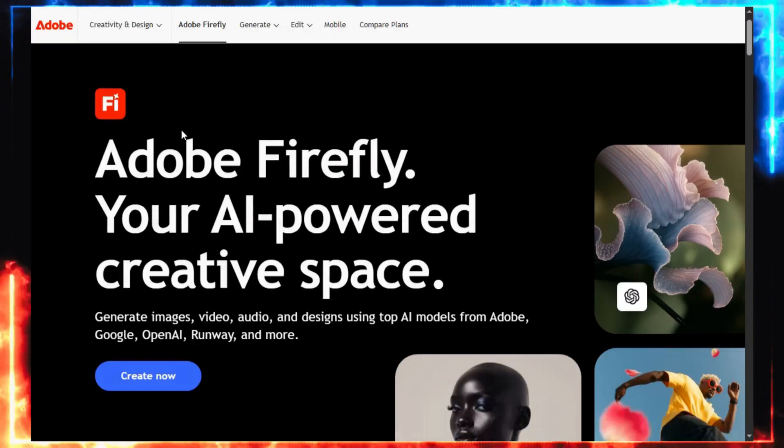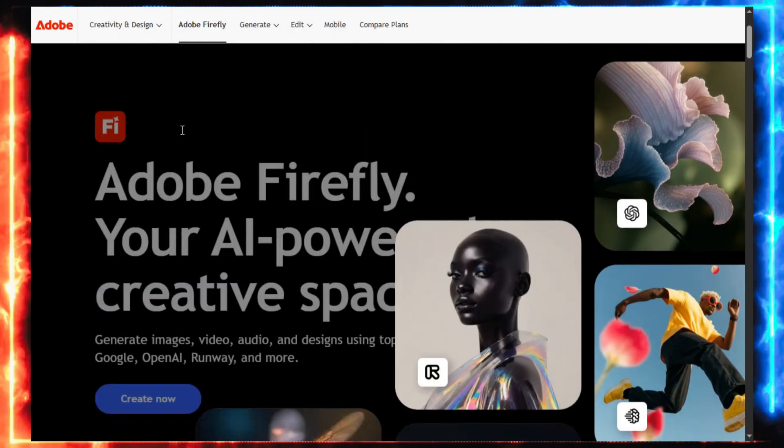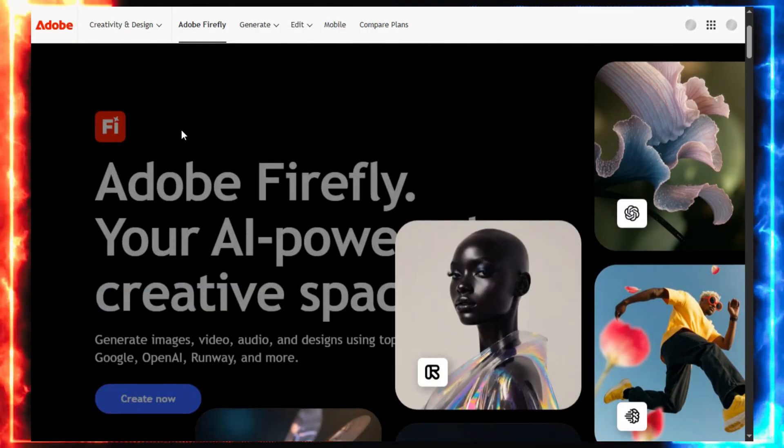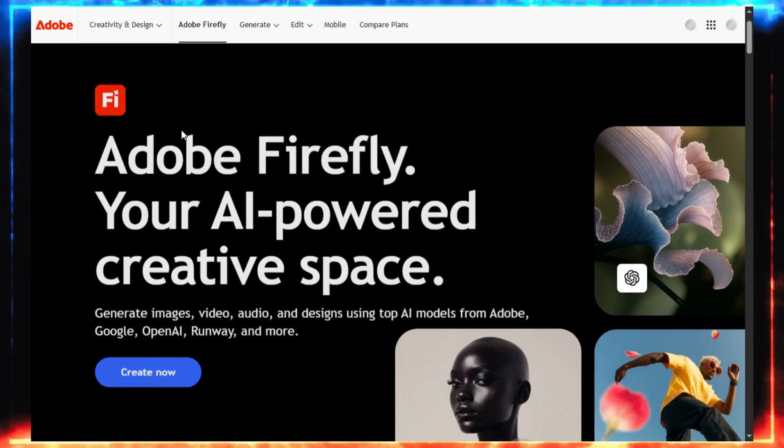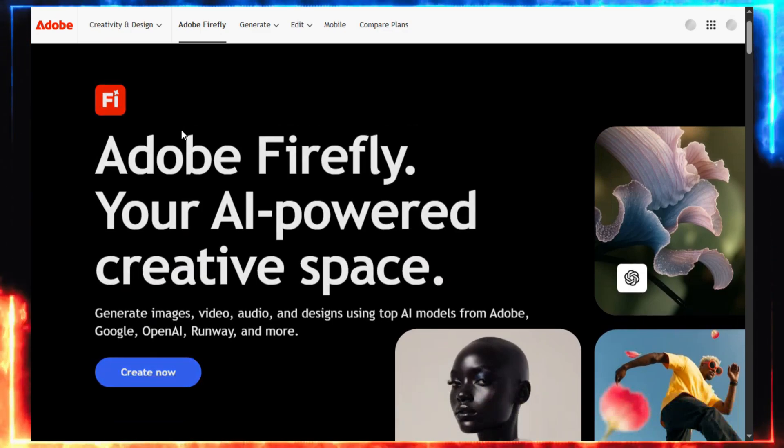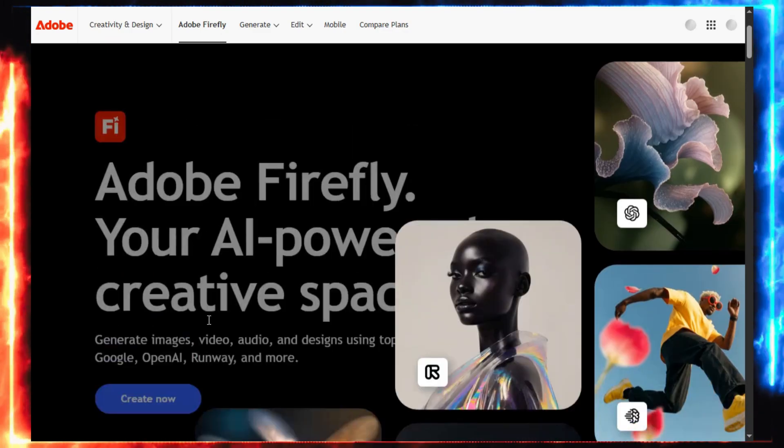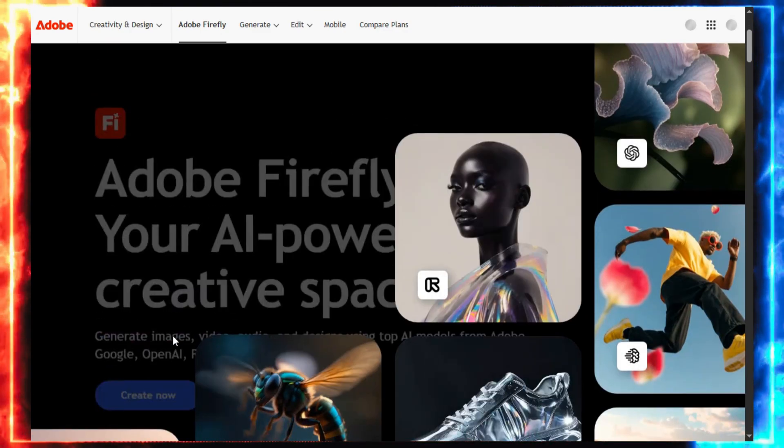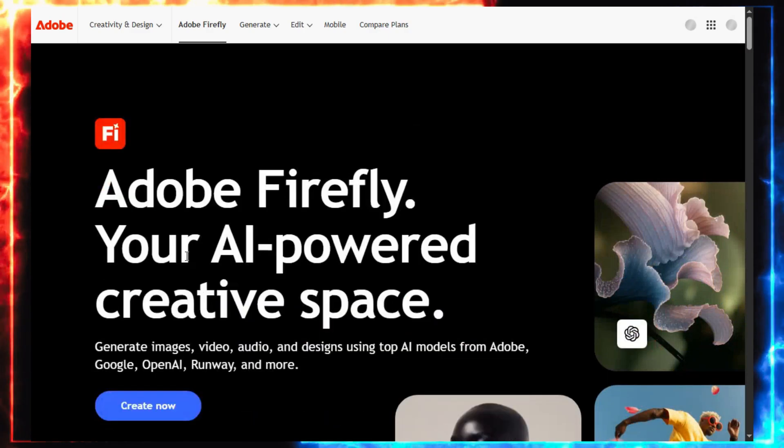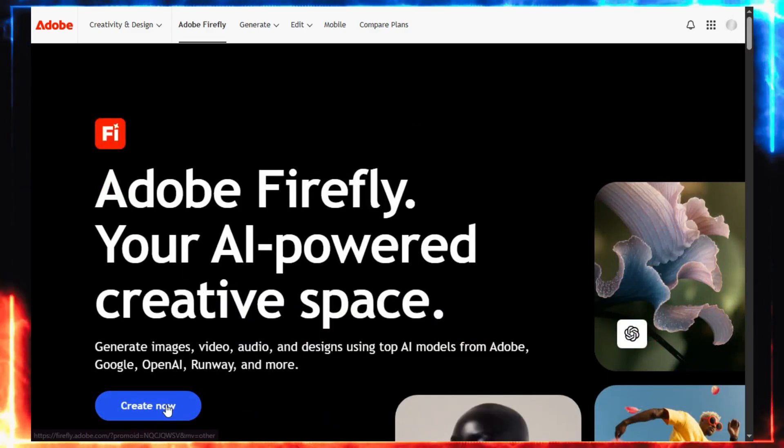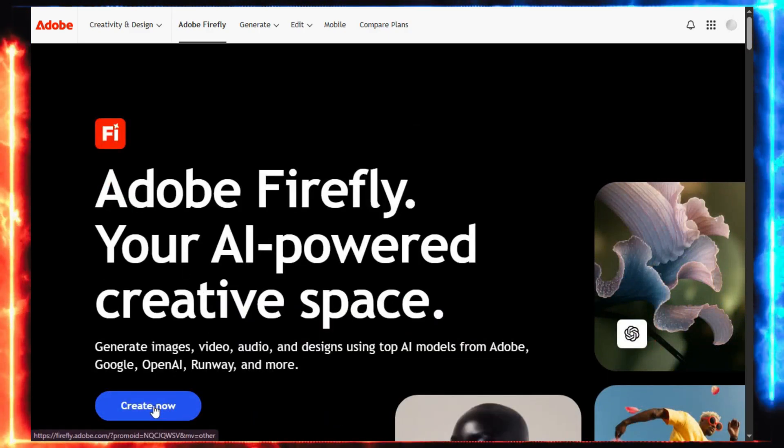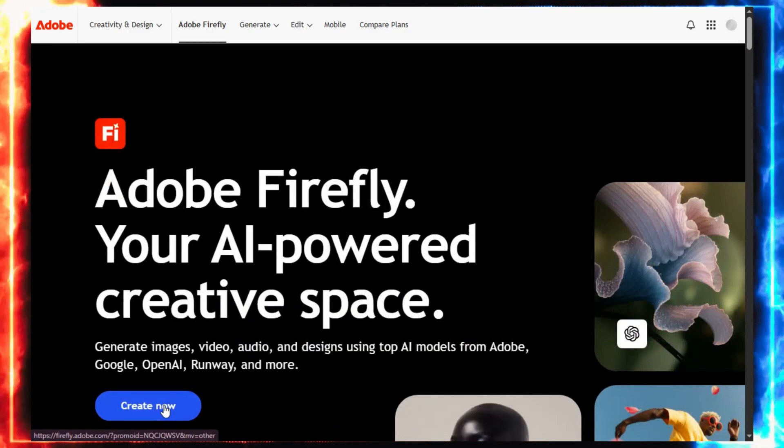This image generator is incredible for ultra-realistic portraits. It's like hiring a professional model. But instead of paying hundreds, it's free, fast, and surprisingly fun. Once you're on the site, go ahead and sign in or create an account.